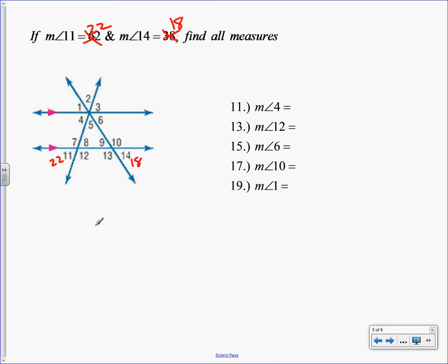Somebody raise your hand and tell me what angle you found. Dawson? Angle four is corresponding to 11, so it's 22. Very good. So he said angle 4 and 11 are corresponding because we have two parallel lines cut by a transversal, it means they're congruent. So if 11 is 22, then 4 is 22. And they actually wanted that one. Somebody else — Emma? 6 and 14 are corresponding. Two parallel lines cut by a transversal. So if 14 is 18, 6 is also 18. And they wanted that one as well.